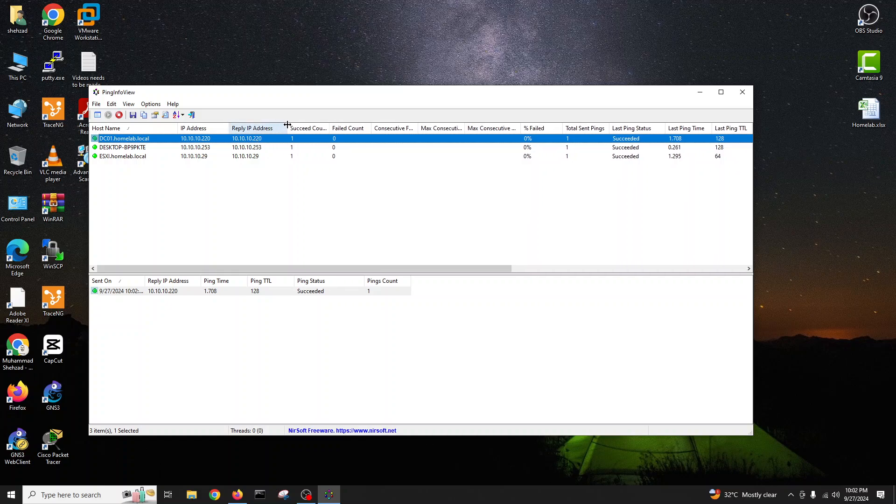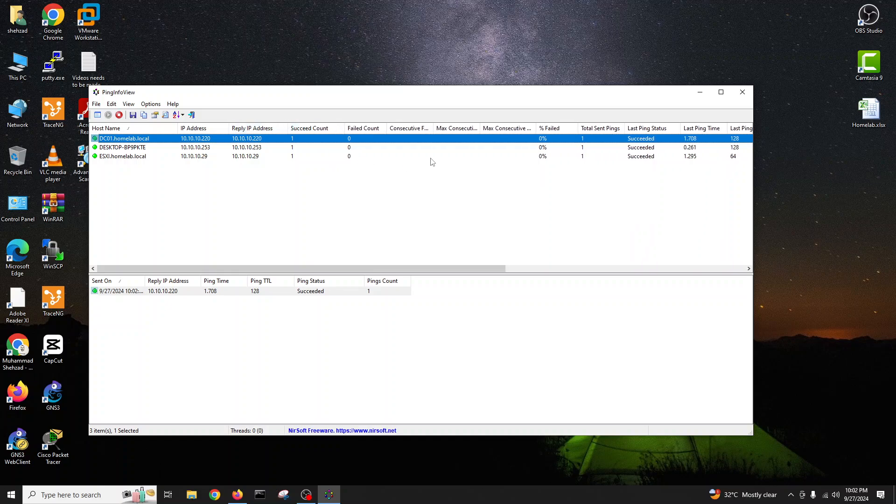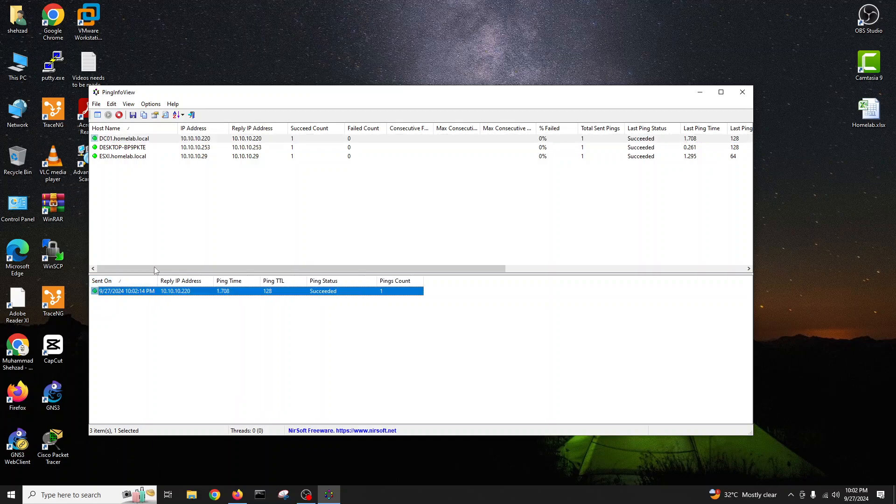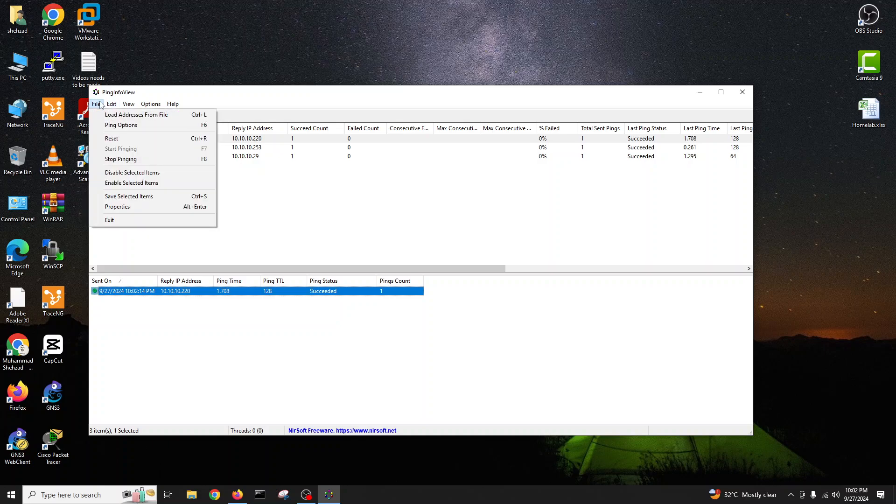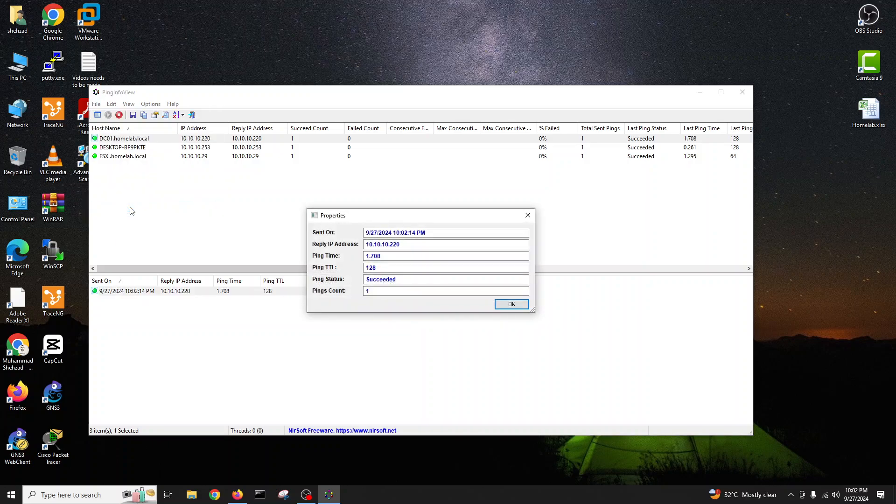And I will do okay, start. And you can see it's giving me the hostname, IP address, reply coming, success rate. And you can see it's all green. When if one device is down it will go to red.